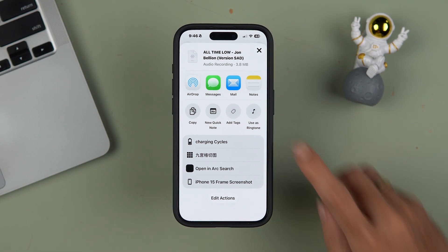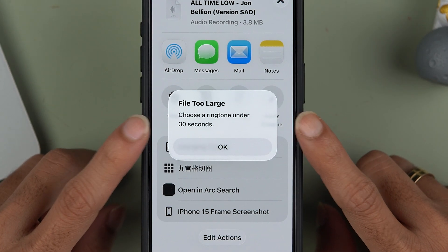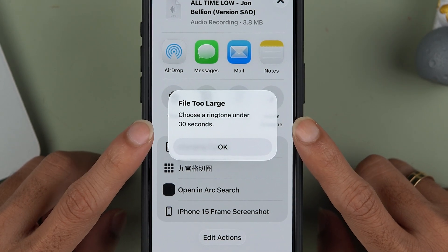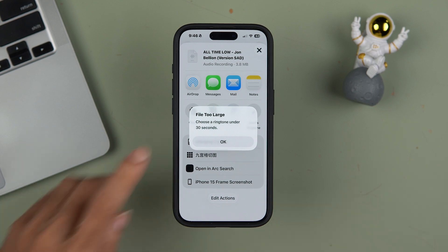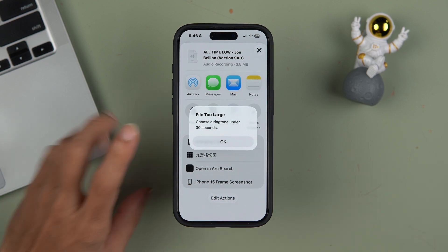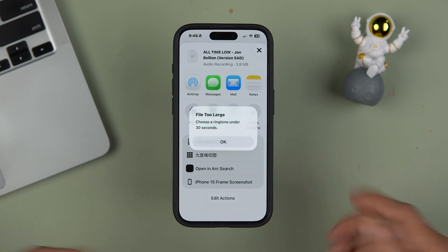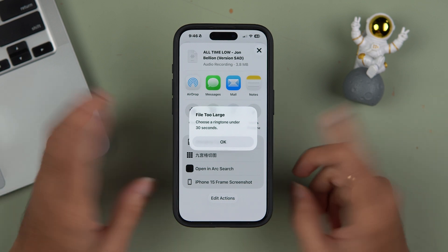There is a catch: if you tap that option, it will show a pop-up message saying 'Choose a ringtone under 30 seconds.' This means the audio file or music you want to use must be under 30 seconds. If it is above 30 seconds, you won't be able to use it. You can crop it to make it under 30 seconds first.